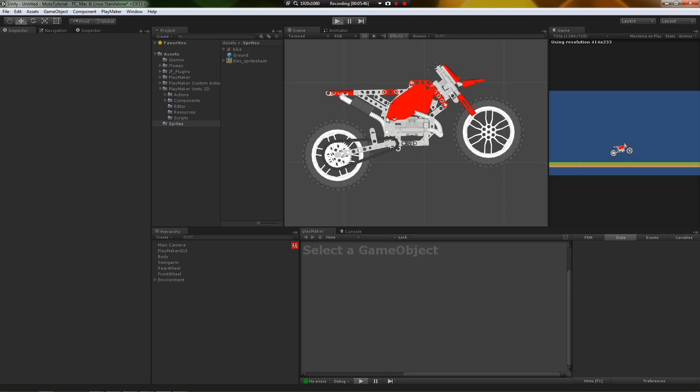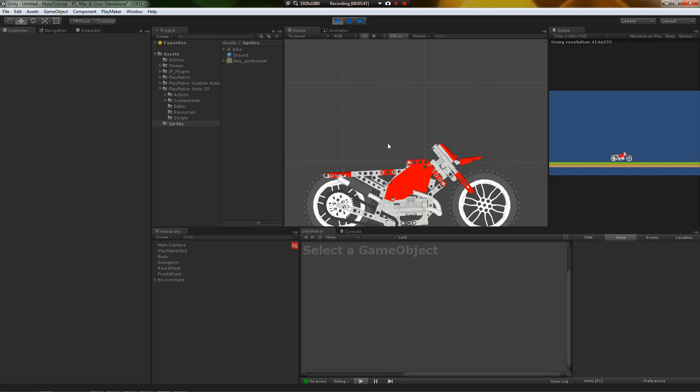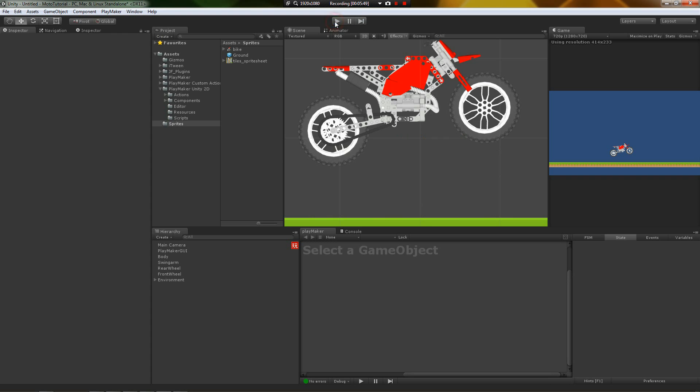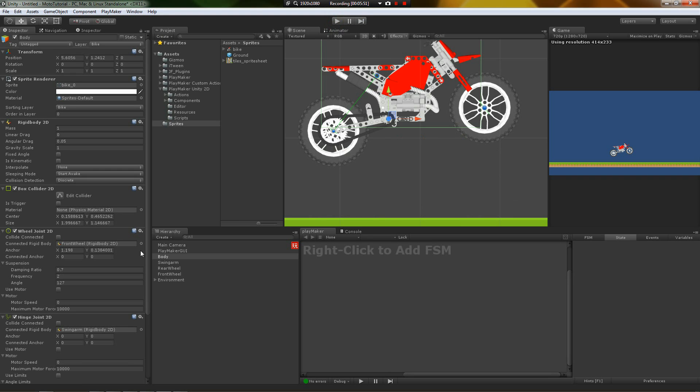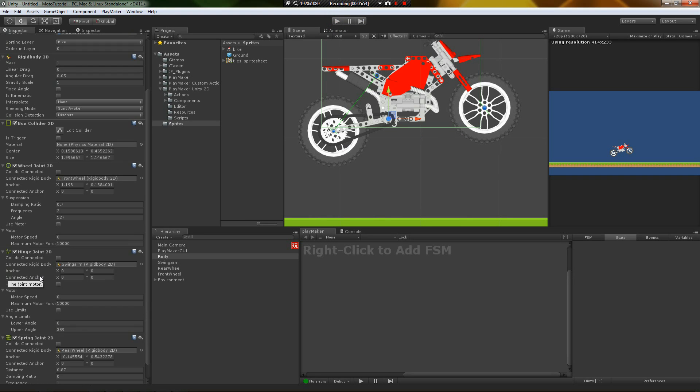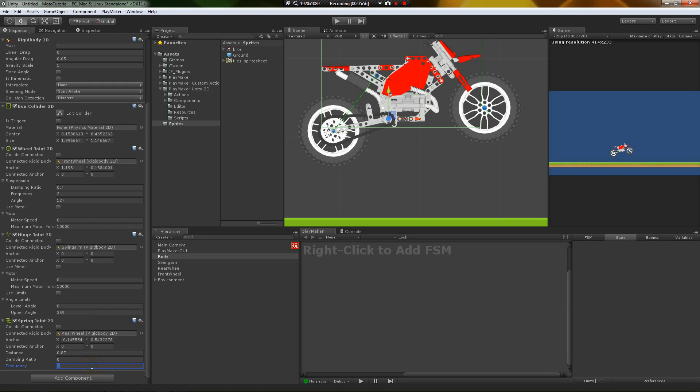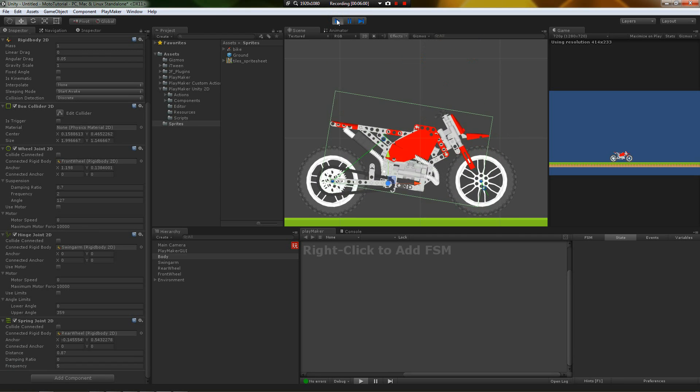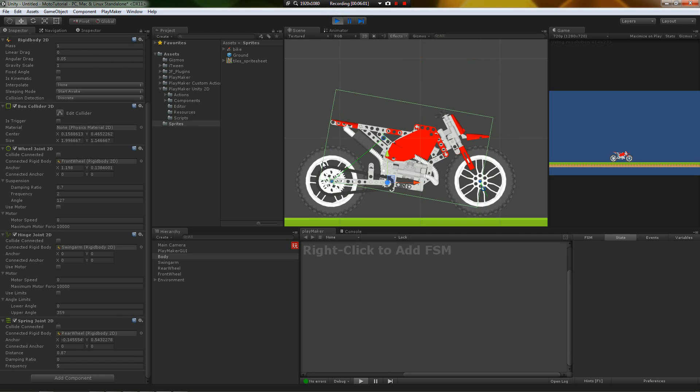It's probably going to be a little flimsy. Yeah, that's pretty flimsy. Let's increase the frequency of the spring joint in the rear to, from one to five and see if that makes a difference. It did.